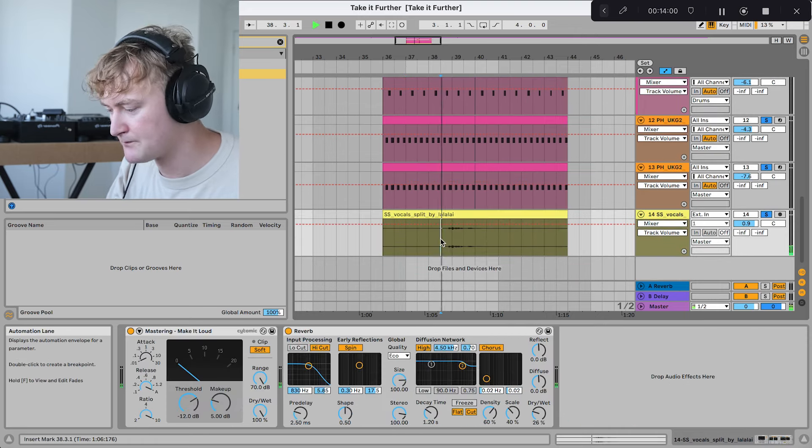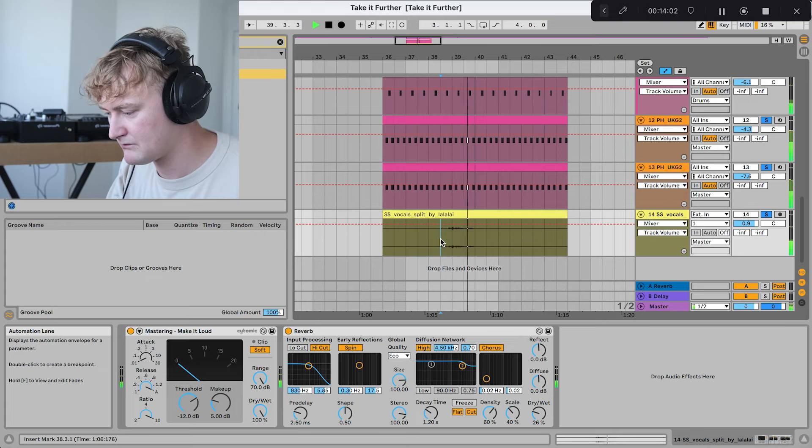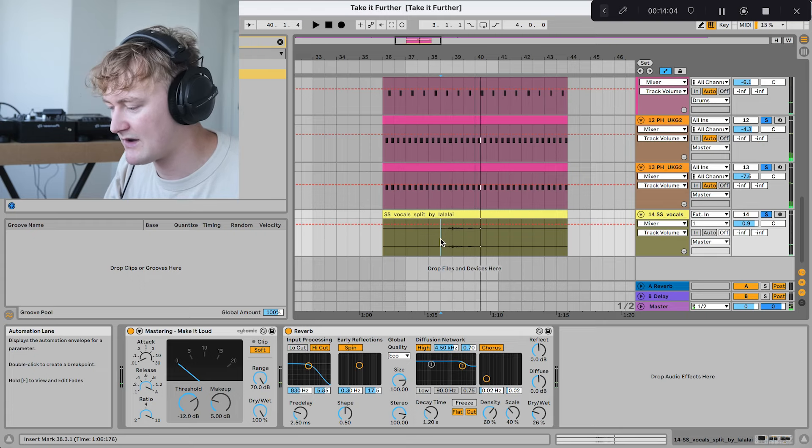And then lastly, you've just got this vocal, which is just a ragga vocal.